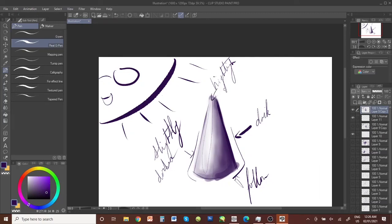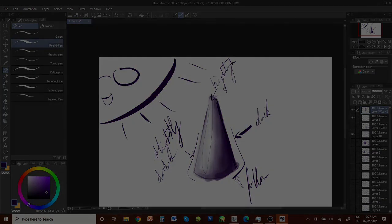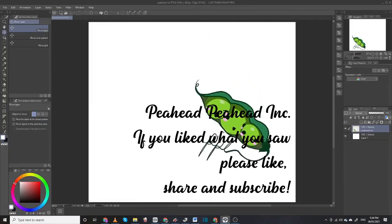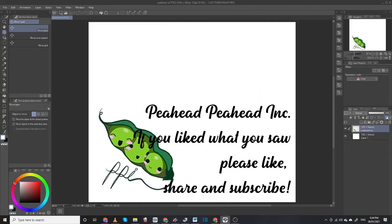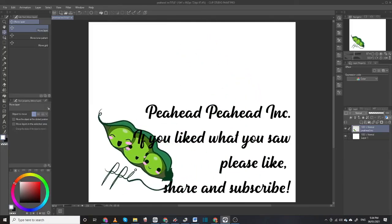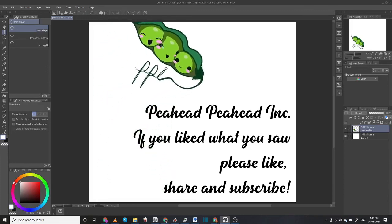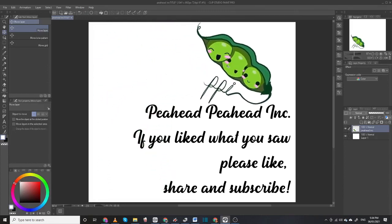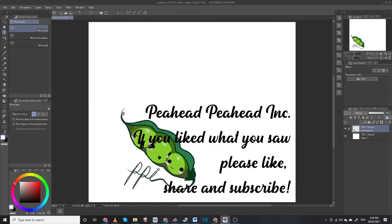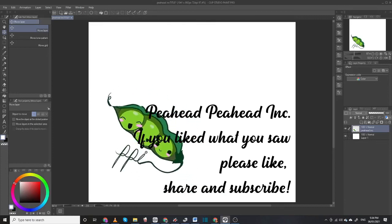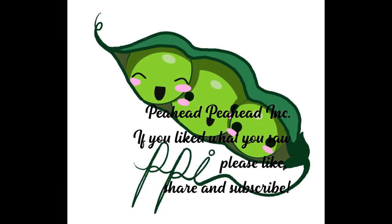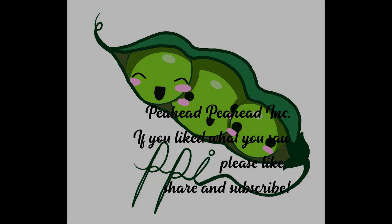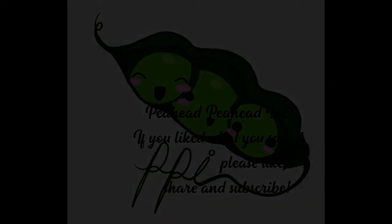All right. And with that, that is the conclusion of our very first how-to art lesson. I'm looking always for constructive criticism. This is my first video, so I apologize. Anything you think I can do better, we will be discussing other topics. Anything you're interested in covering, let me know. We will have next video. This is Peahead Peahead Incorporated saying thank you and have a great day. Buh-bye!